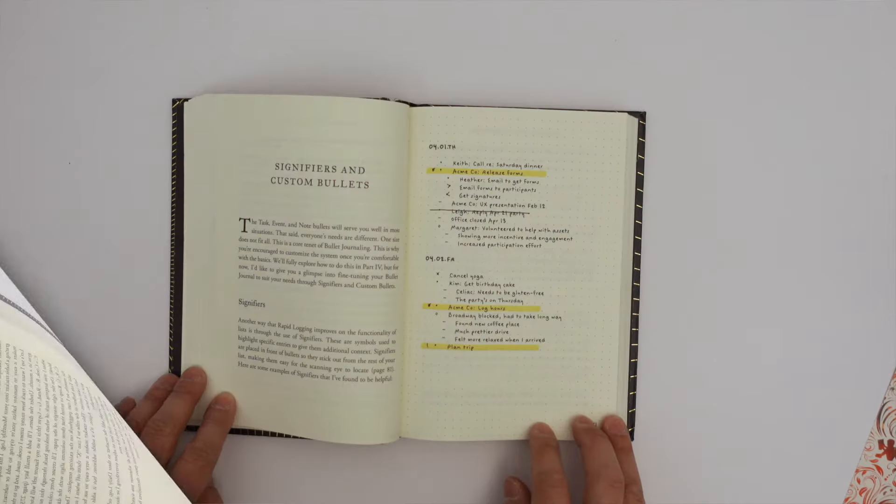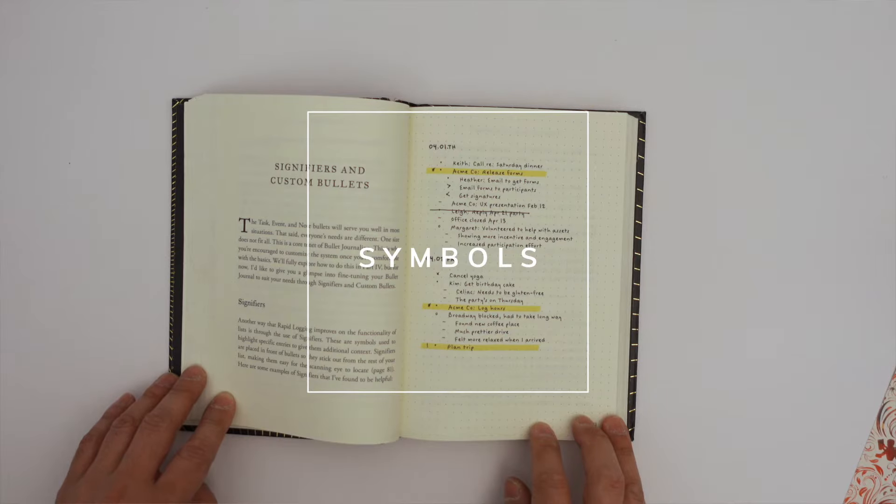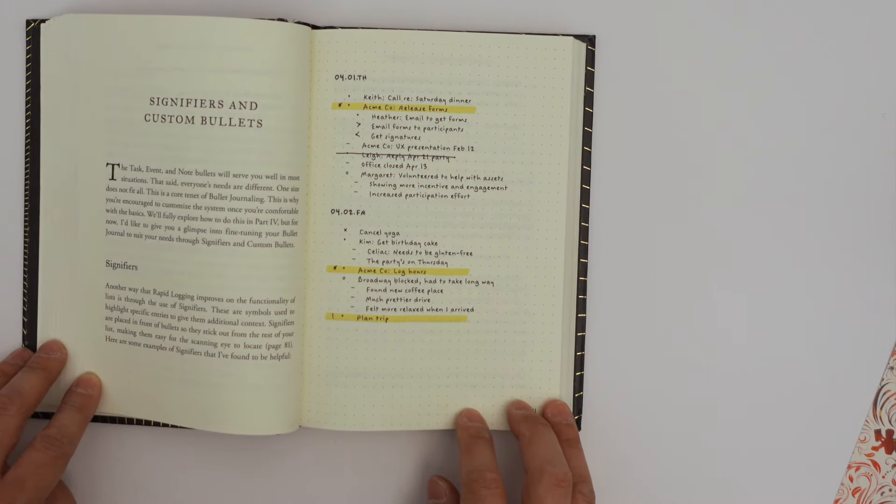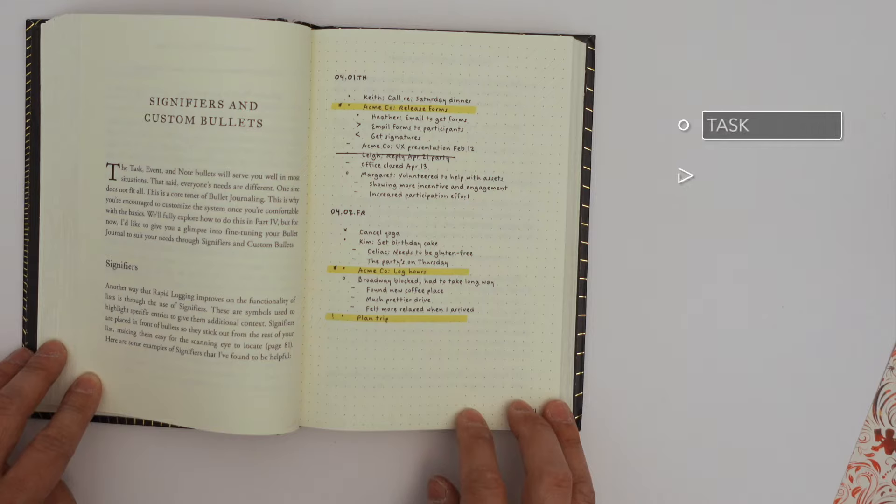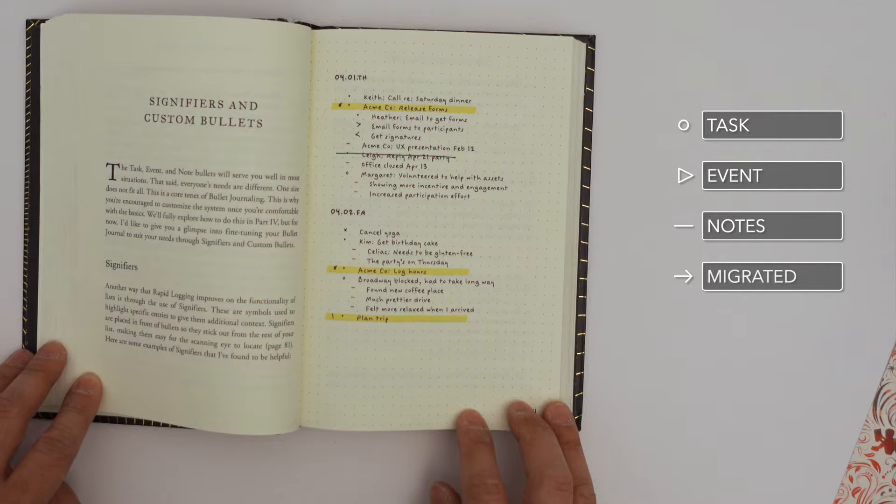Symbols. Symbols are an important part of the bullet journal system and are used to indicate the status of tasks and events. The system typically uses bullets, circles, and other symbols to indicate whether a task is completed, in progress, or migrated to a future date. Now here are the steps to create a bullet journal in OneNote.